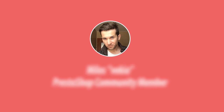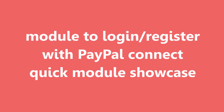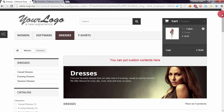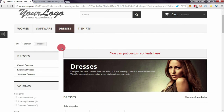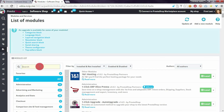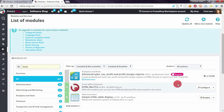Hey, what's up, this is Mylos, and in this video guide I want to show you the easiest way to put custom contents on selected category pages. As you can see, this blog has custom contents. By default it is not possible to define custom contents for selected categories in PrestaShop, but it is possible with my HTML Box Pro module.